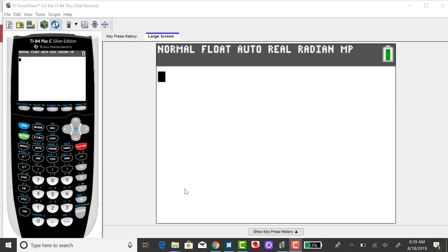I'm going to use the TI-84 to find the three quartiles for a data set I've already inputted. So I'm going to click on STAT.